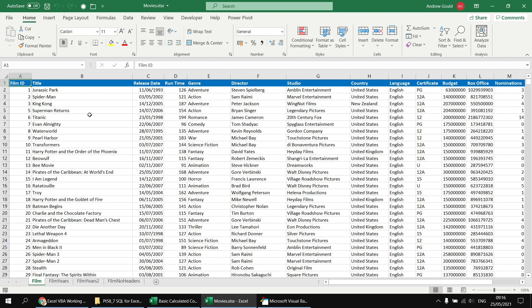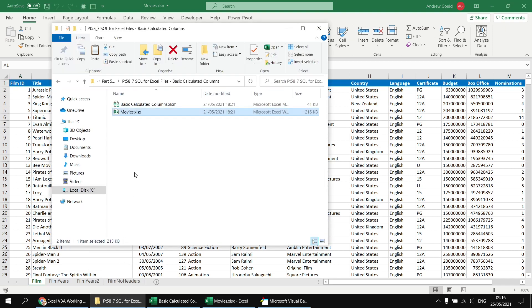I'm going to keep the Movies workbook open for the duration of the video to make it easier to point out which bits we're talking about, but you're welcome to close it and all of the code will still work. I've got both files stored in the same folder and I'll stick a link in the video description so you can download them and follow along.